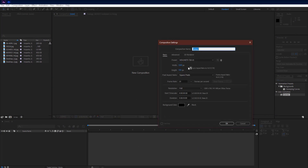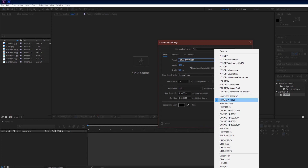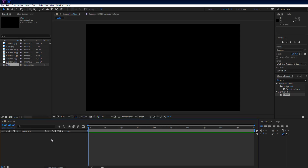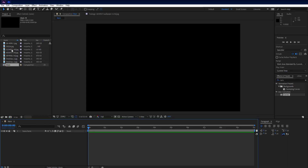As usual, make a new composition and name it 'main'. Set resolution to 1920 by 1080, FPS to 25, and duration to 10 seconds. Hit OK. First, go to the project panel and drag and drop your wooden background into the comp.